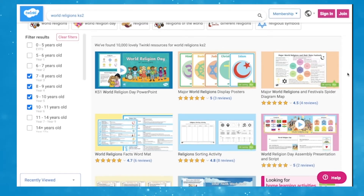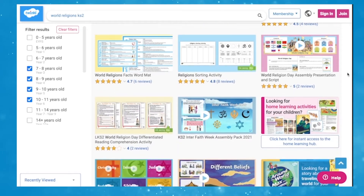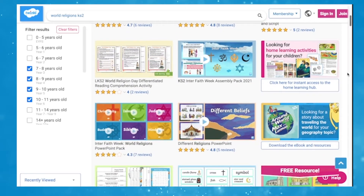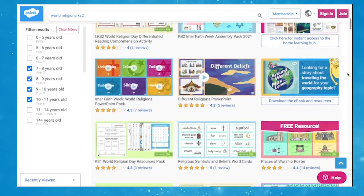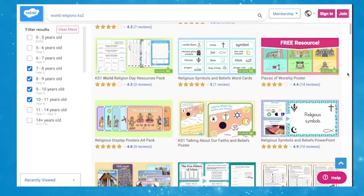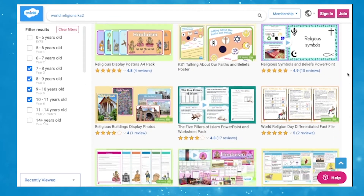If you are at a loss wondering what information is reliable, Twinkle will have loads of differentiated resources to give information on the world religions, including posters, PowerPoints and video lessons.